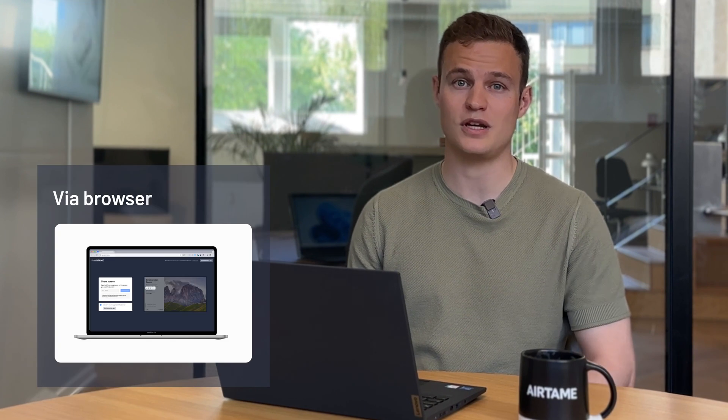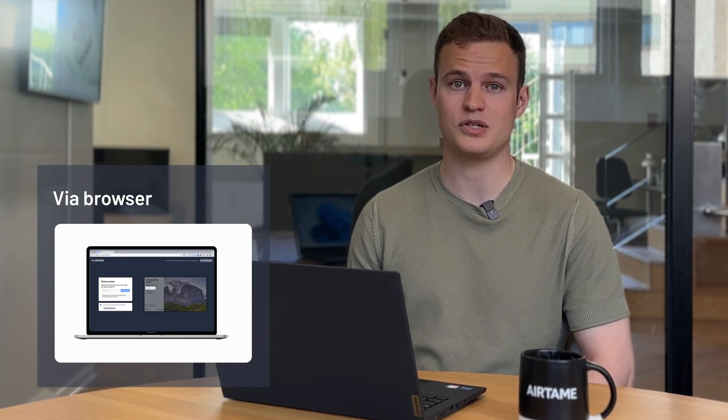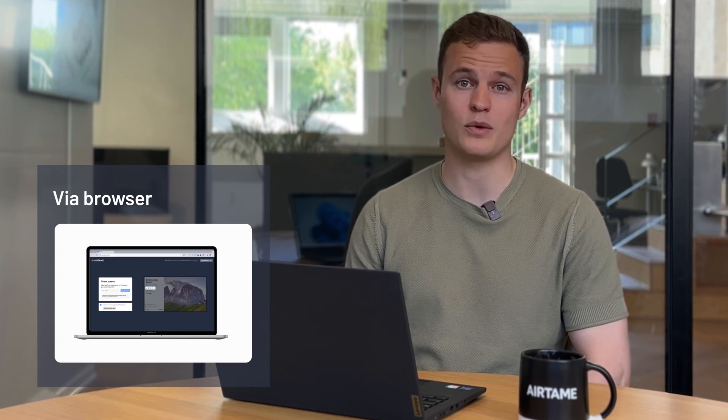Now I'm going to show you how to share your screen with Airtame. Overall there are three different ways you can connect to a screen. You can use the Airtame browser application to simply share without downloading anything.